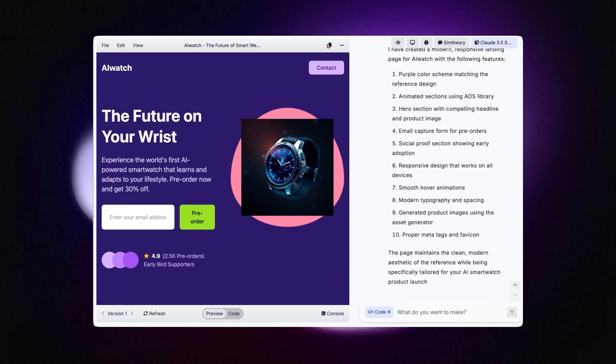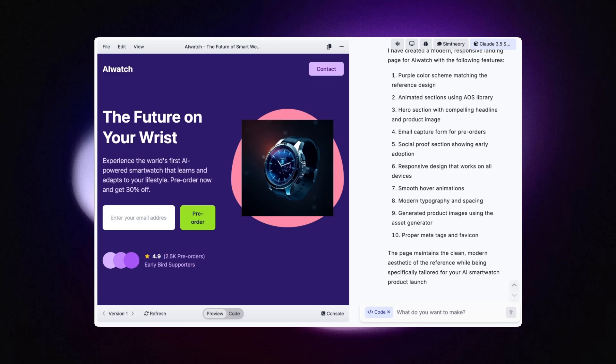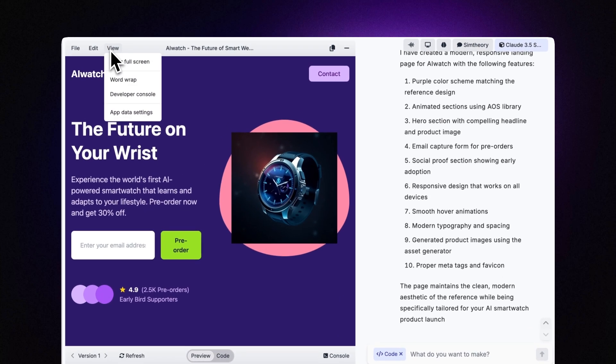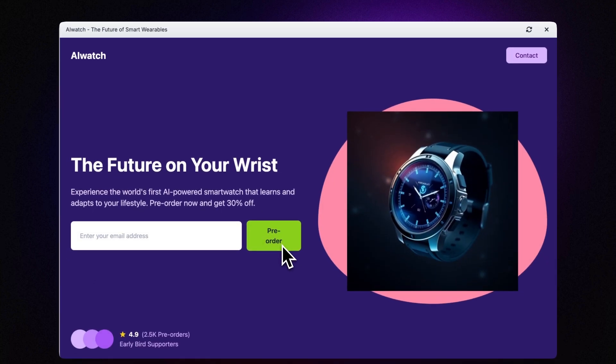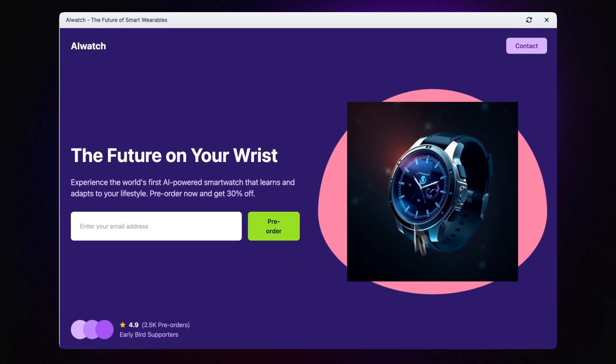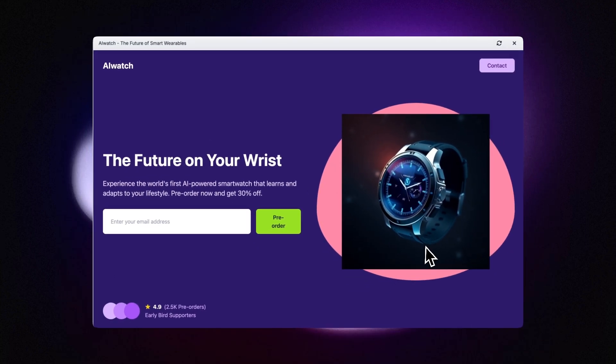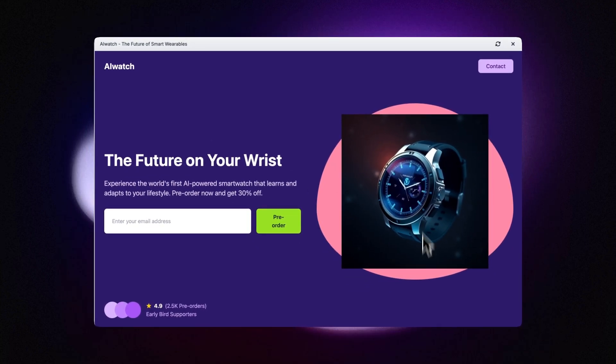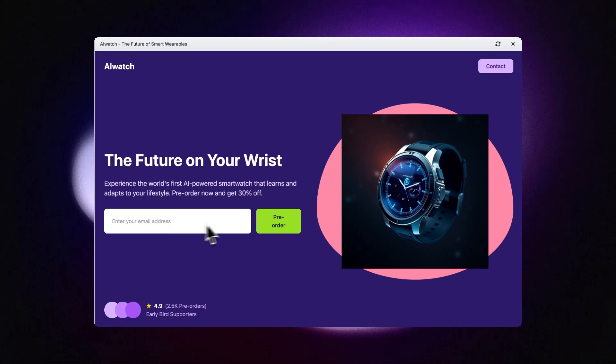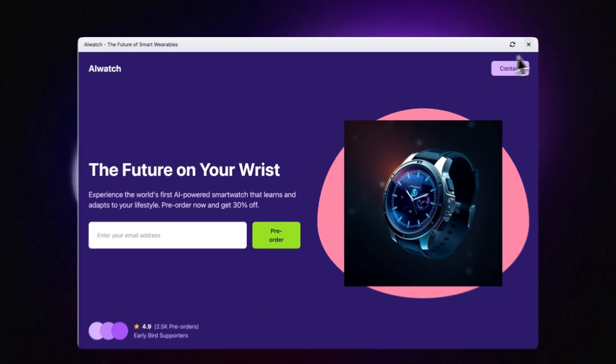So it's literally cloned the page really well. I wasn't actually expecting the first result to be this good. We can now view and look full screen and see that we've got a fictitious AI watch product here. We've got the pre-order form here where they can pop their email in and then some social proof below.